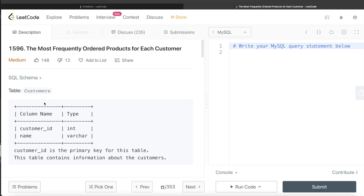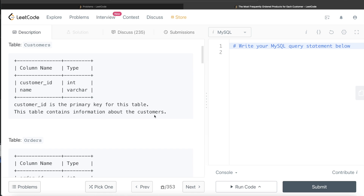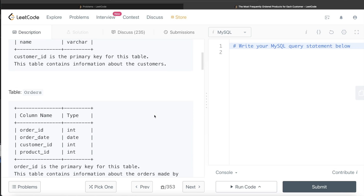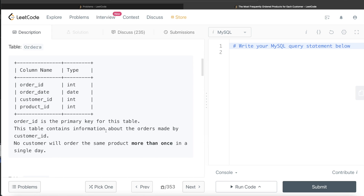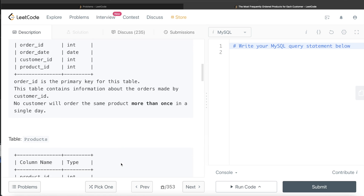We are given a table called 'customers' with two columns: customer_id and name. customer_id is the primary key. We are also given a second table called 'orders' with four columns: order_id, order_date, customer_id, and product_id. order_id is the primary key and no customer will order the same product more than once in a single day.